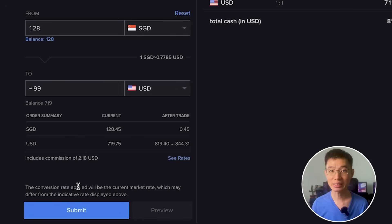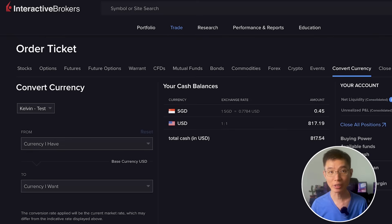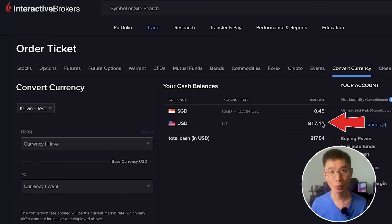If you are okay with that, just click Submit and you are done. If I click Refresh, I can see that my SGD has been converted into US dollars.